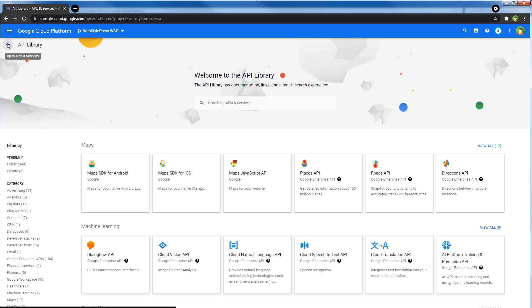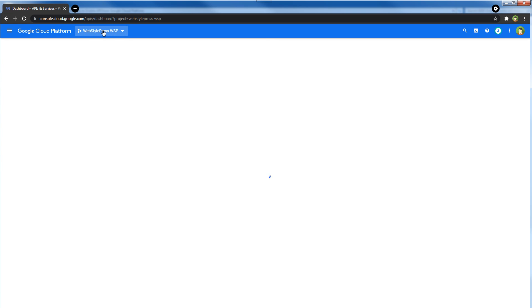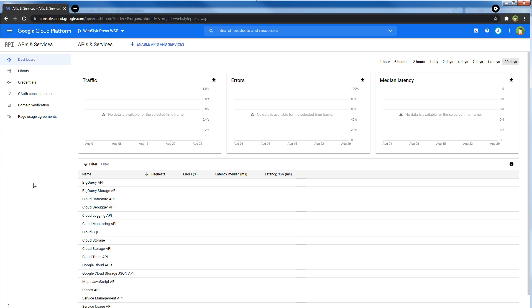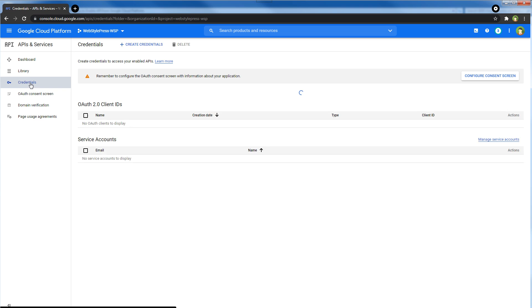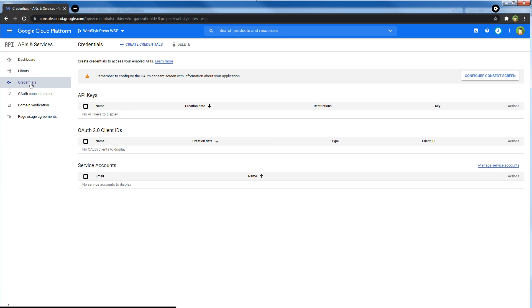And remember, the whole time we are under this project. After you have enabled APIs, click Add Credentials. Remember you are doing it for a project - you are under a project and doing everything for this specific project.